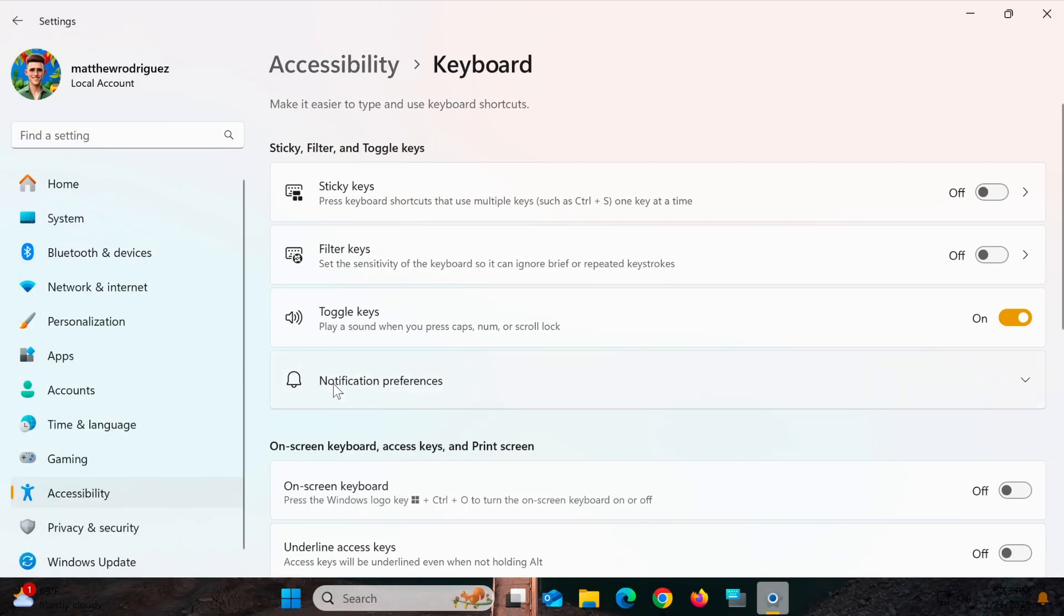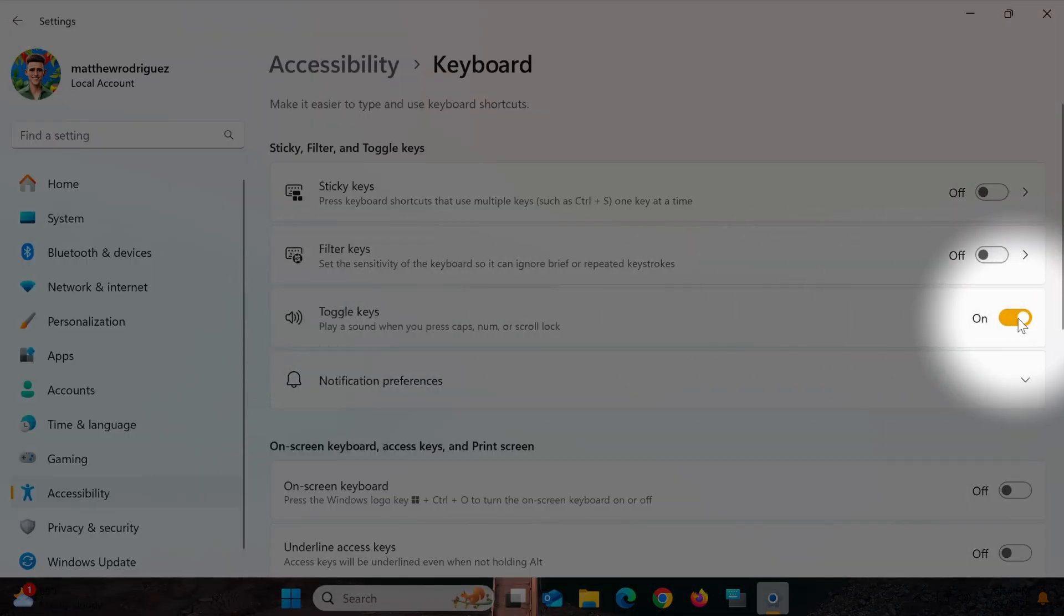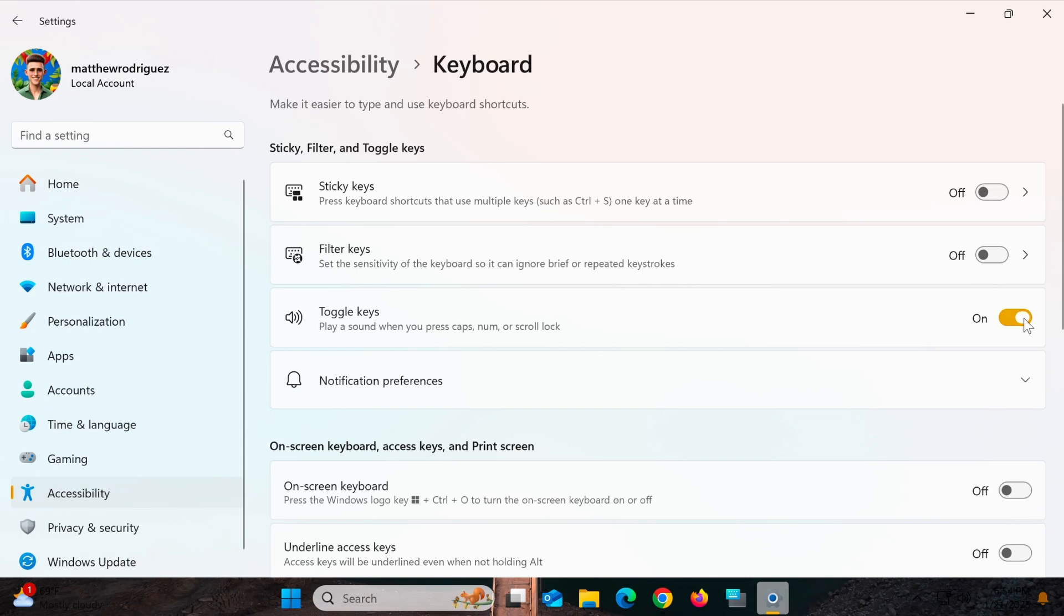Here, you'll find the Toggle Keys section. This feature plays a sound whenever you turn Caps Lock, Num Lock, or Scroll Lock on or off.